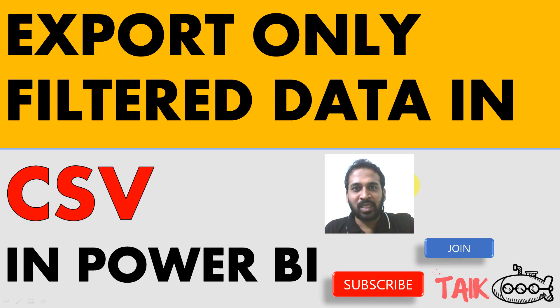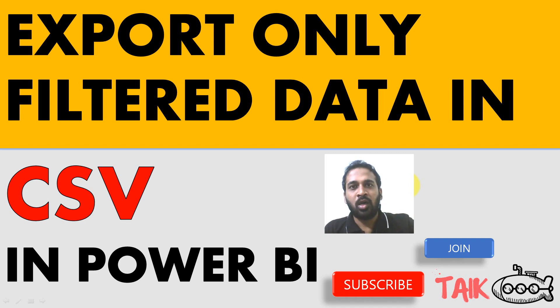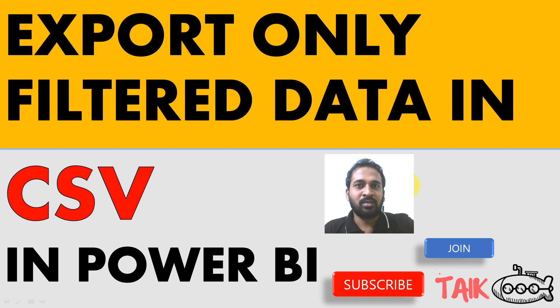Hello and welcome to Tech. I'm Mohamed Adnan and in this video, we are going to discuss how you can export only the filtered data in CSV and Power BI service.